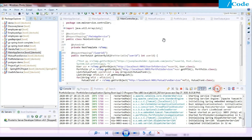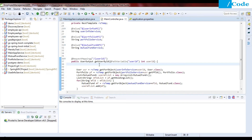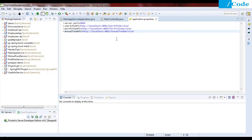Hello guys, in this video we are going to see how to resolve hard-coded value URLs. In the previous video we saw our application running successfully — mutual fund service, portfolio service, user info service, and main app service — and we were getting the output. Now what we are going to do is define all the URLs in the application.properties file, because there are requirements where you cannot hard-code your URL inside the code.